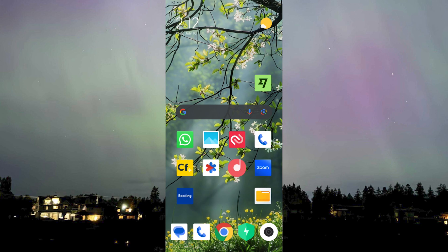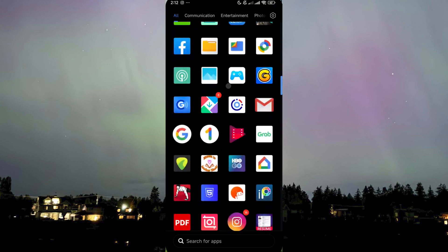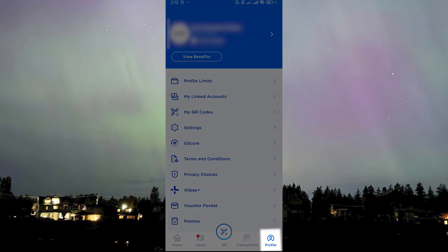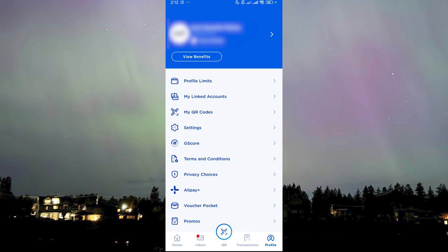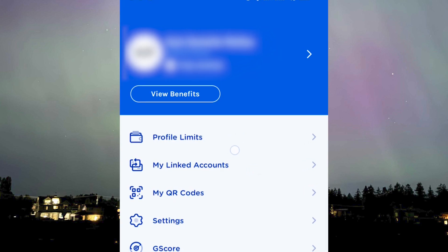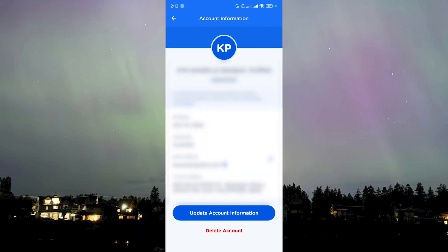Verifying your GCash account will require you a few things, but let me show you first where you can find the verification process. Let's head over to the GCash app. Mine is already opened and already verified. Head over to Profile and as you can see it says 'Fully Verified.' If you haven't been verified yet, it should appear on top of Profile Limits.